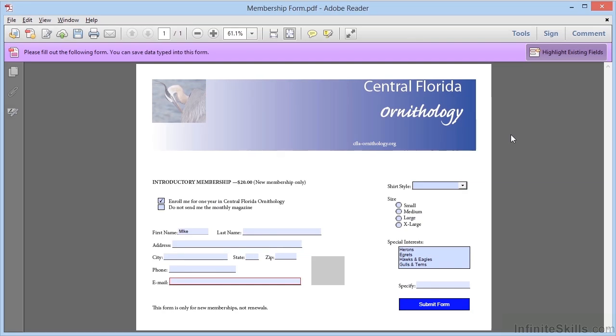For example, here's the file membershipform.pdf opened in Adobe Reader version 11. Notice the message in the purple bar at the top: you can save data typed into this form.